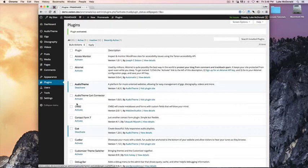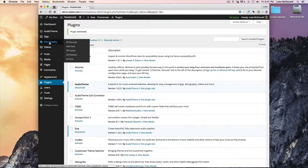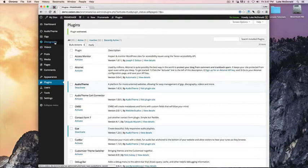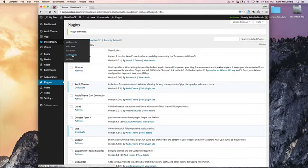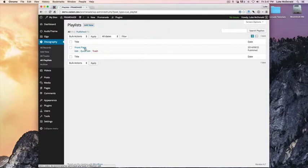And after activating it, you will find a new menu item under Discography and All Playlists. And here you can start creating new playlists, as many as you like. We've already created a playlist called FrontPage.